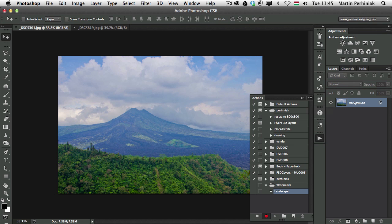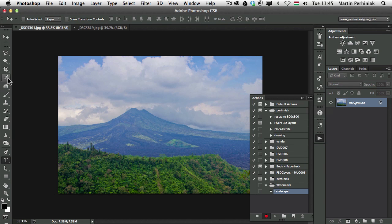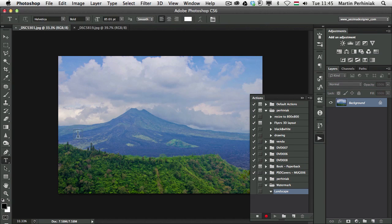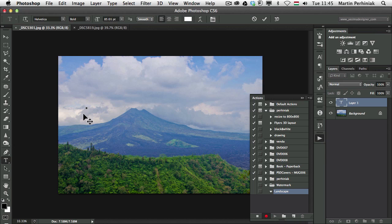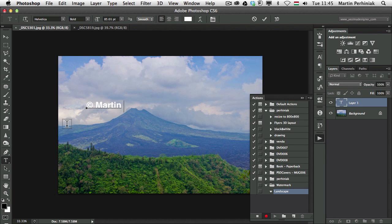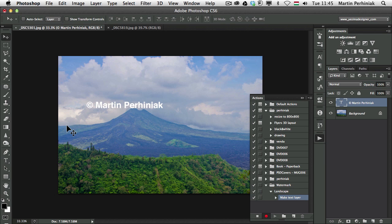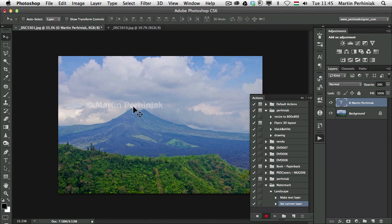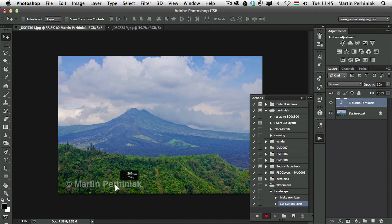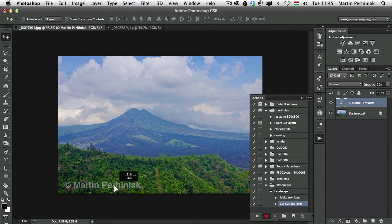Okay, so landscape and I'm going to use the type tool and click on the image and type in my copyright details, my name and then I set the opacity of this to 30% and put it here on the bottom.